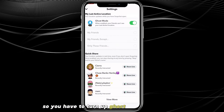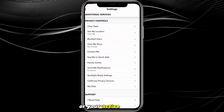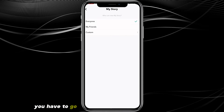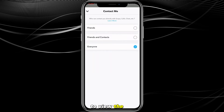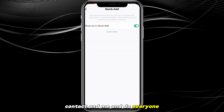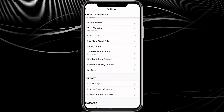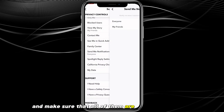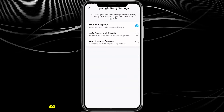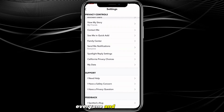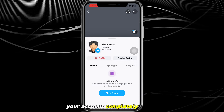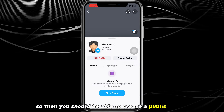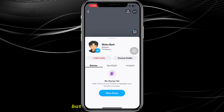Go through all the privacy controls and change each option to 'Everyone.' Turn off Ghost Mode for your active location, set 'View My Story' to Everyone, set 'Contact Me' to Everyone, set 'Send Me Notifications' to Everyone — go through all of them and make sure everything is set to Everyone. This will make your account completely public and you should then be able to create a public profile.